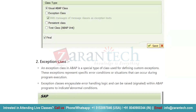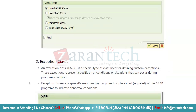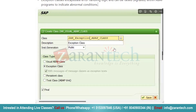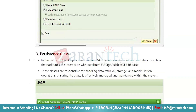Then we have the exception class. An exception class is a special type of class used for defining custom exceptions. These exceptions represent a specific error condition or situation that can occur during program execution. Exception classes encapsulate error-handling logic that can be raised within an ABAP program to indicate abnormal conditions. If your program contains some error and you want to raise an exception when that error occurs, you will call these exception classes. To create an exception class, simply go to SE24, give the class name, and select the Exception Class radio button.